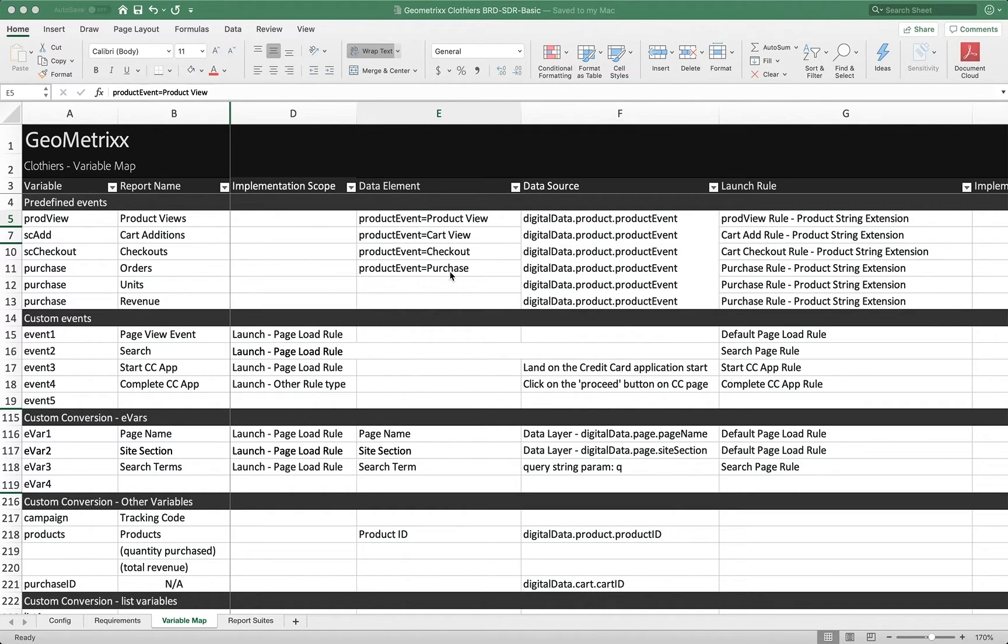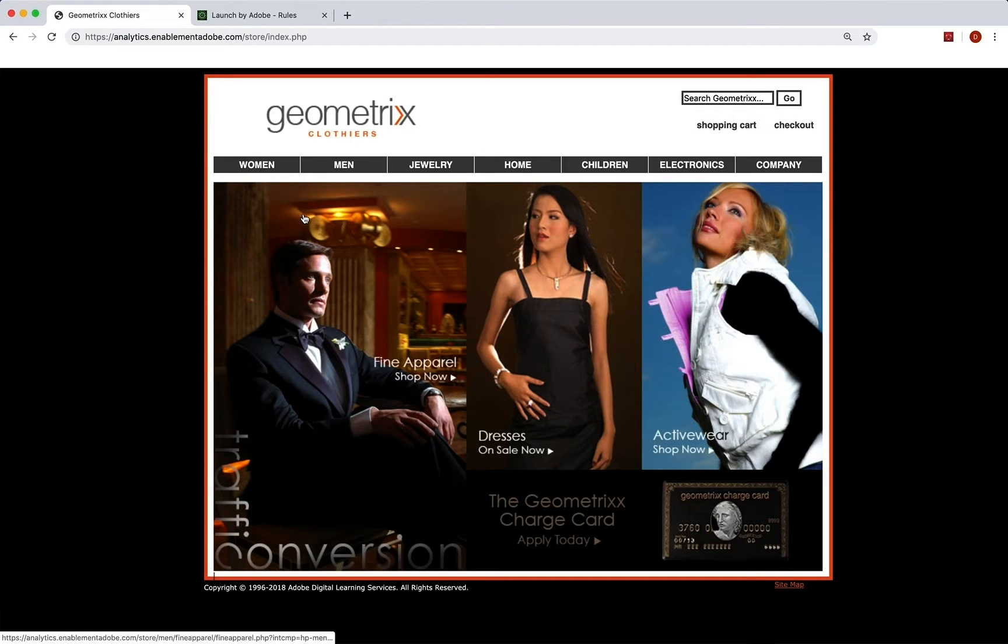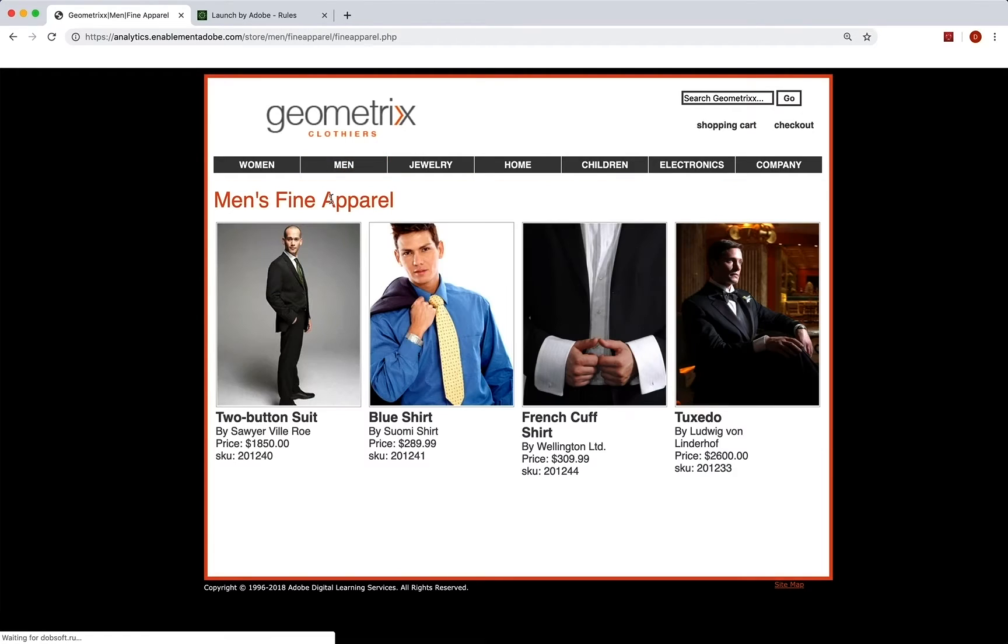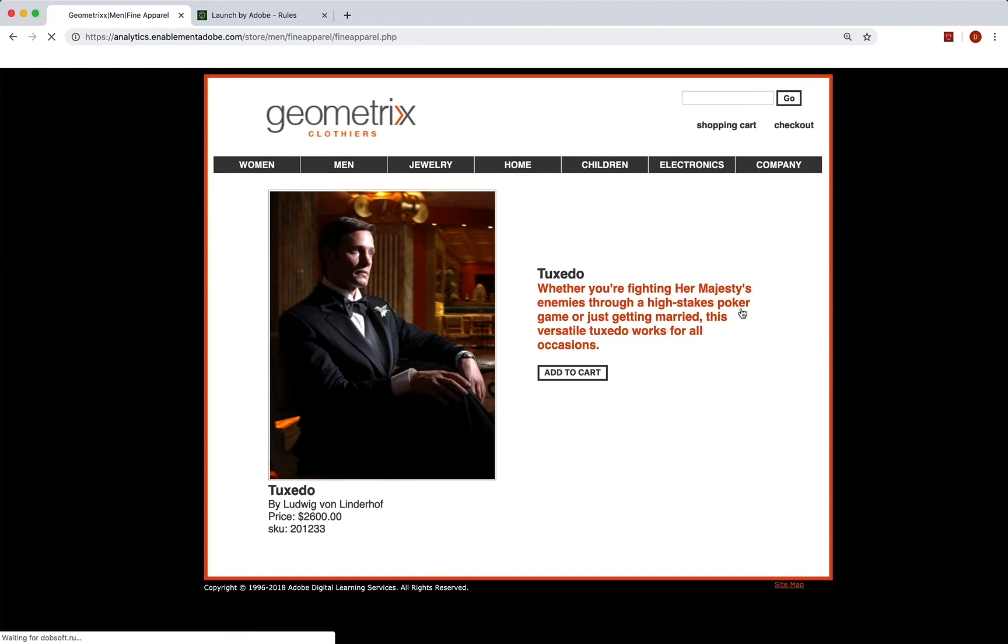Now, we've created some data elements here. We are looking at this product event element in our data layer. And let's take a look at that. If we go to our site here, and we go to men's fine apparel, for example, and we decide that we need a tuxedo really bad, then we click on that.